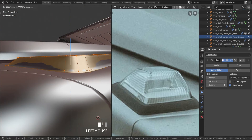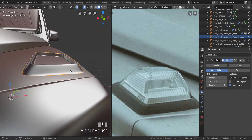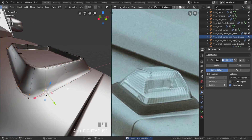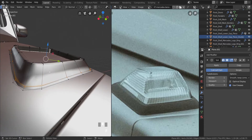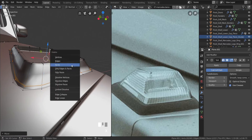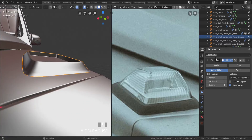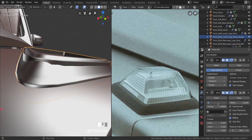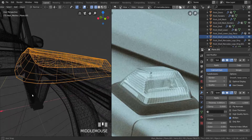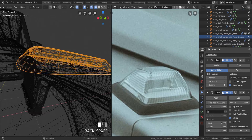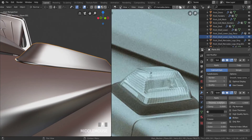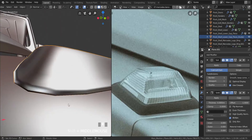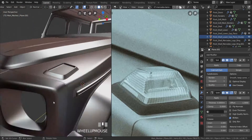Take everything and pull it up slightly to leave space for the solidification. Change the orientation to Bounding Box, pull this up a little more, then press X and delete faces. Now add a Solidify modifier and bring the thickness down — trying 0.0005, then 0.0008, ultimately settling on 0.0005.